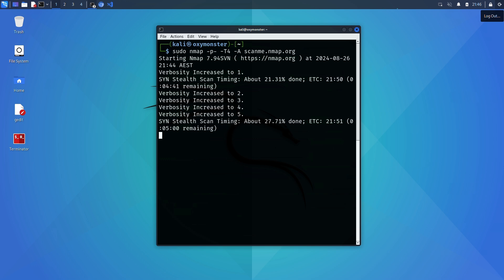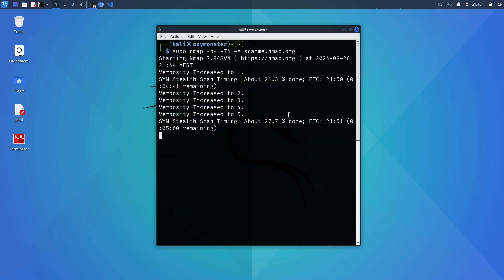Just like we did before we can increase the verbosity while the scan is running and since this is scanning all ports it can take quite some time so I'm going to cancel the scan here.